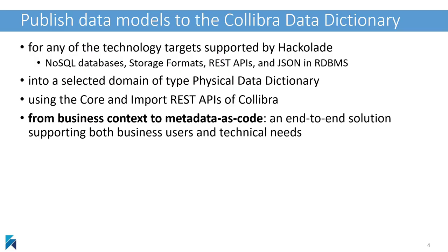With Hackolade, you can design schemas for a multitude of databases and communication protocols. Data models are maintained via visual entity relationship diagrams and can be published to Calibra.